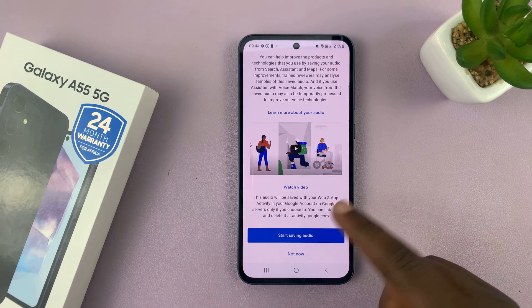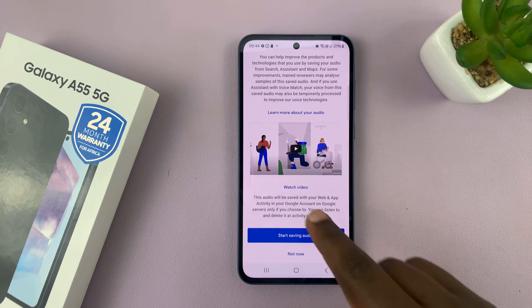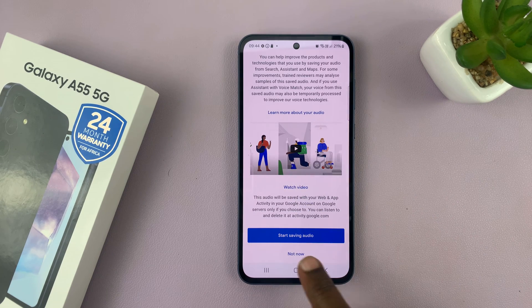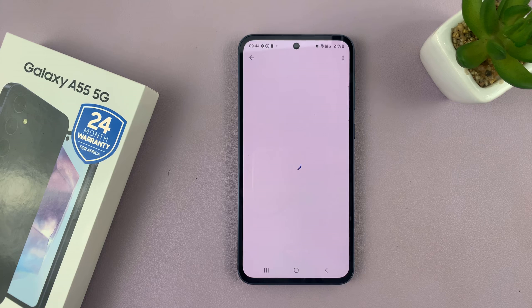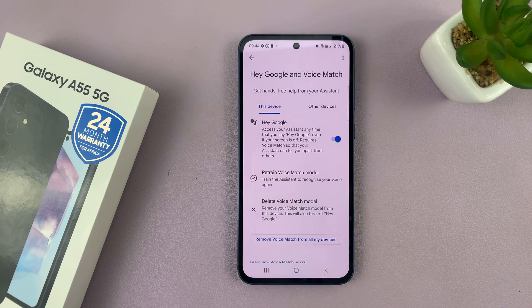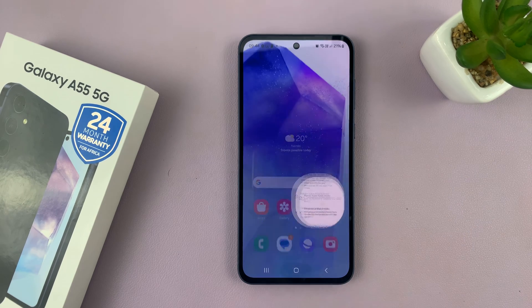You might be asked if you want to save audio. I'll just choose Not Now because I don't want my requests to be saved. And now that is enabled.